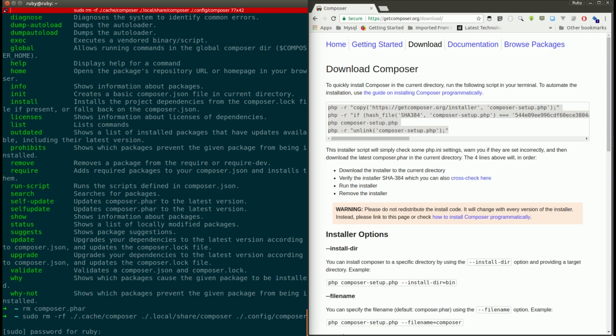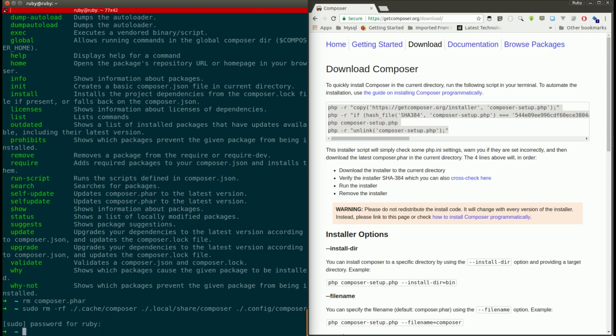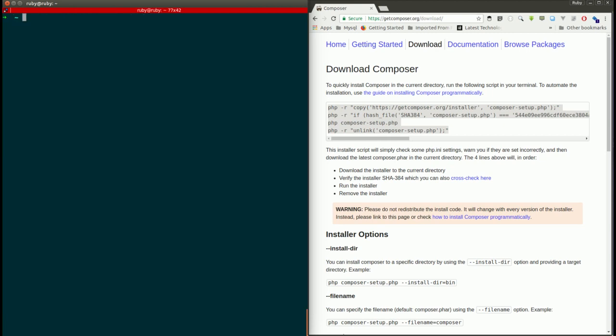And it's asking for the password. Yes, now it's removed. Removed Composer completely from my machine.